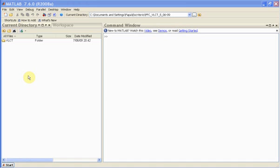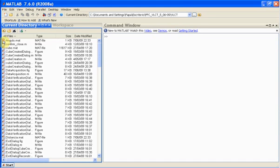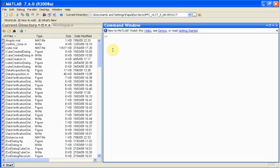Open MATLAB and go into the VLCT folder. To open the first interface, write in the command line Data Acquisition.